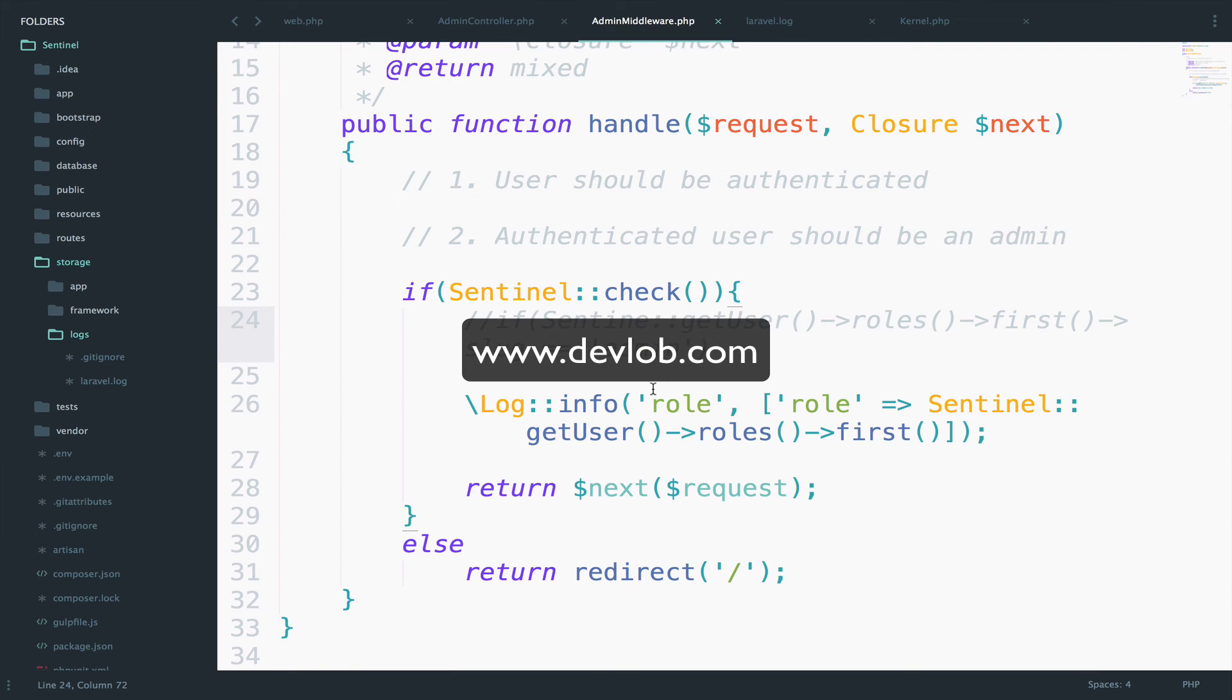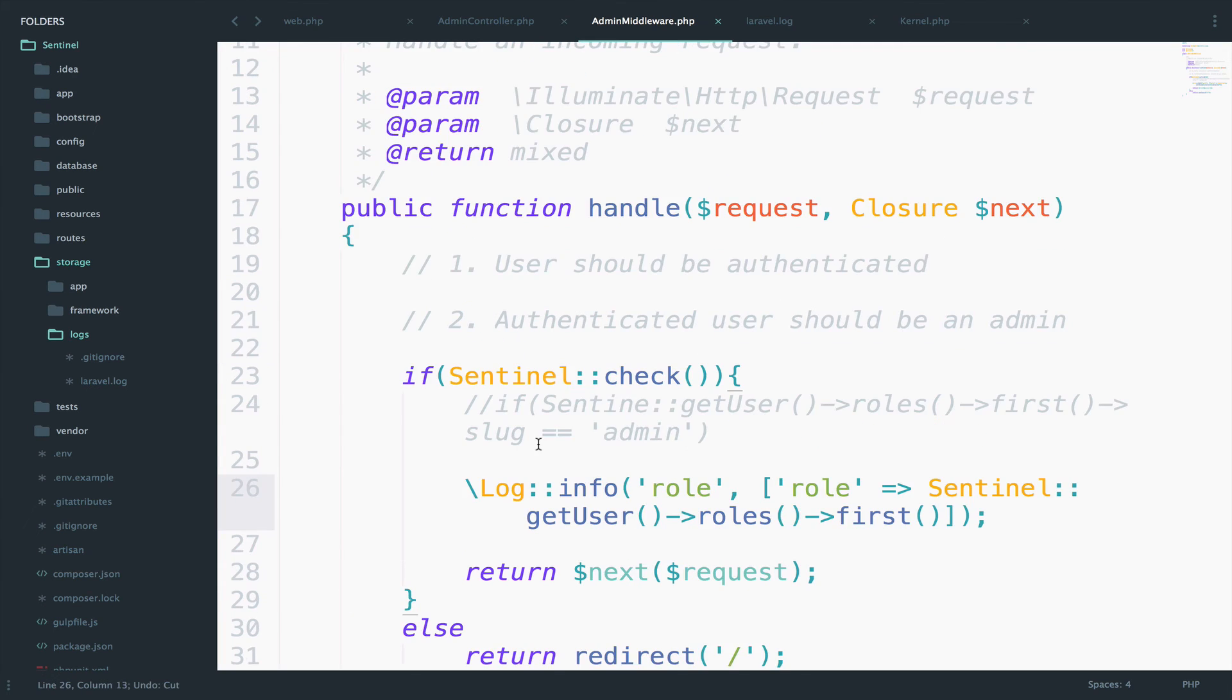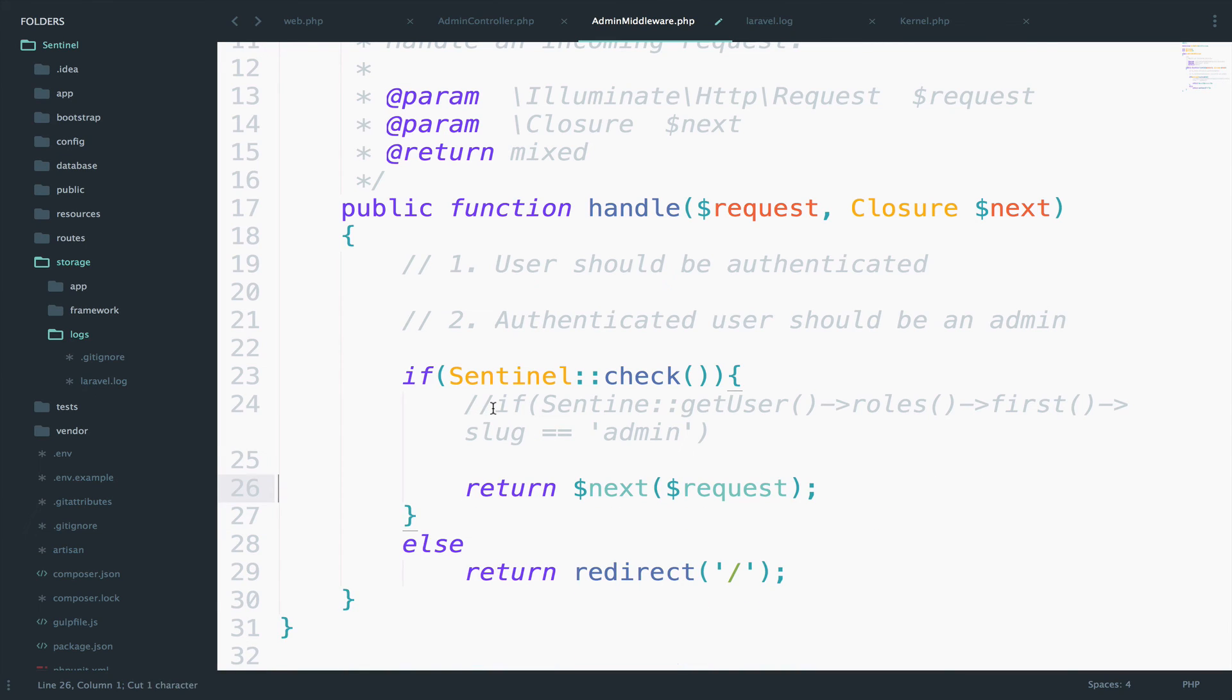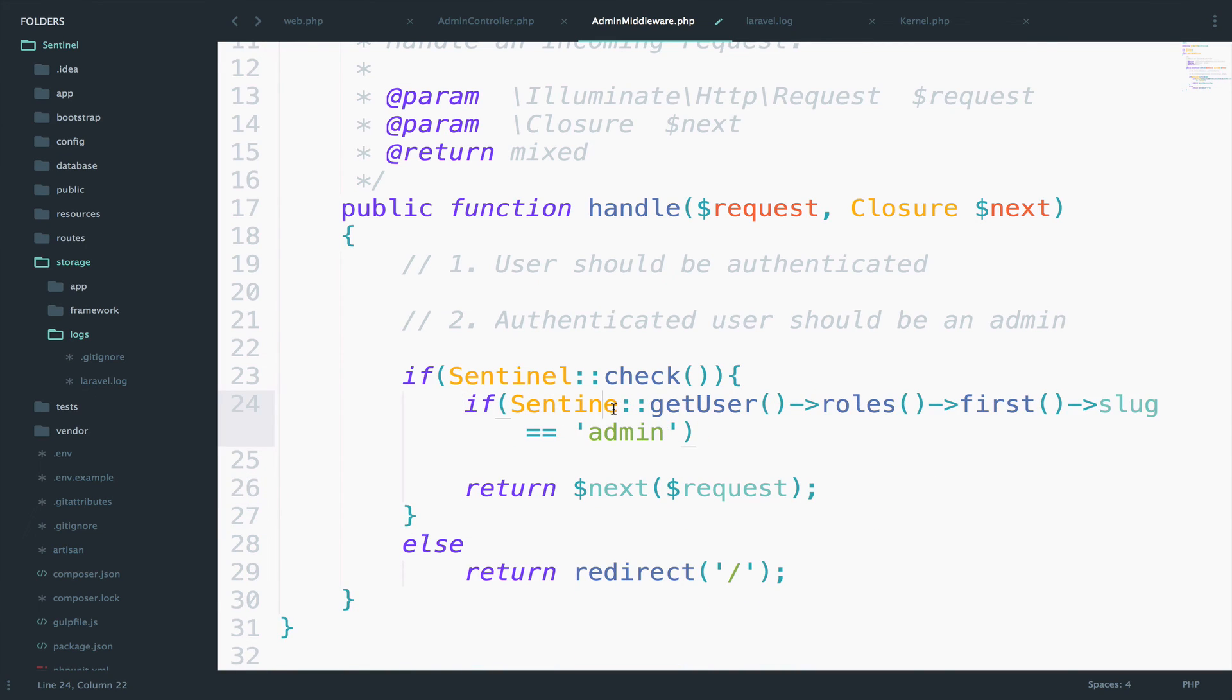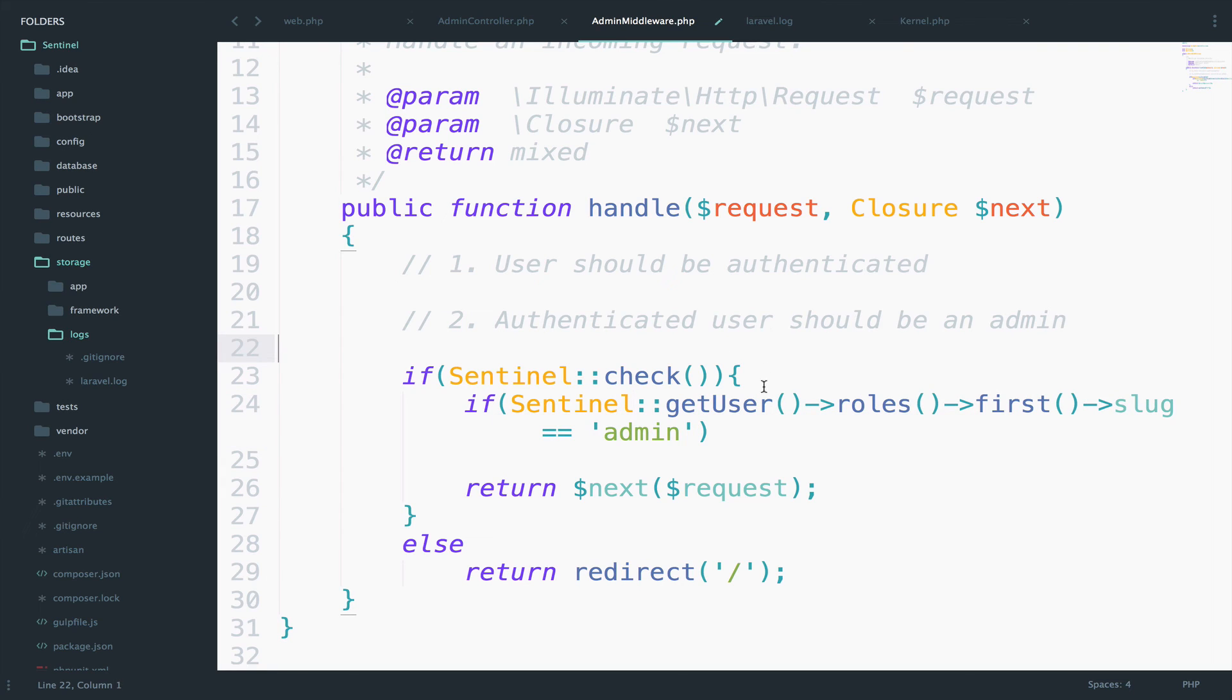So I think that now you might have a better idea of what this Sentinel get user roles first does, right? Anyway, so I will delete this log and I will comment this out. And this has to be Sentinel, okay.